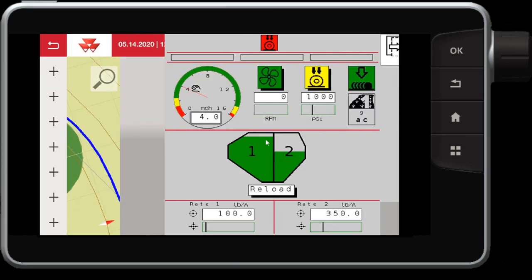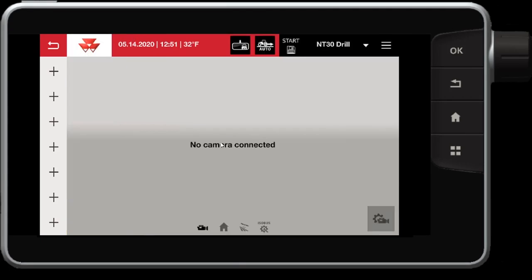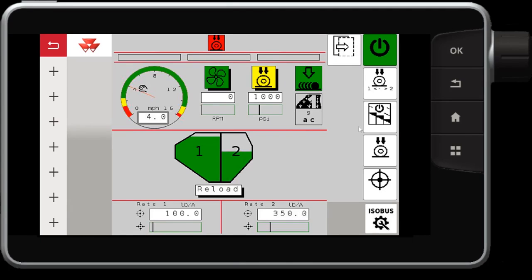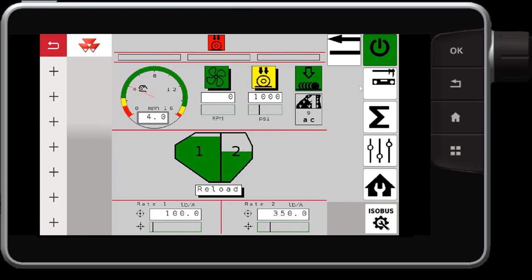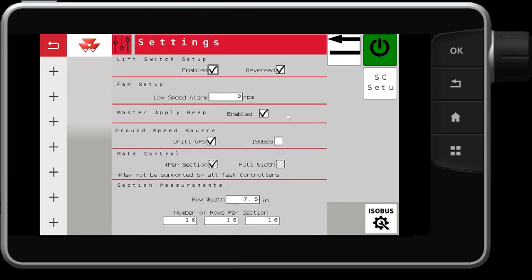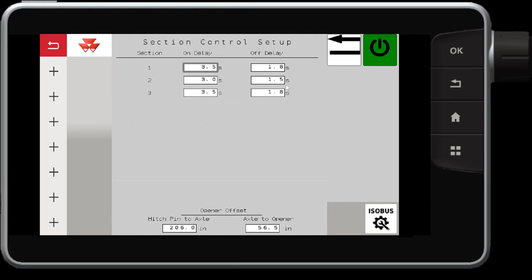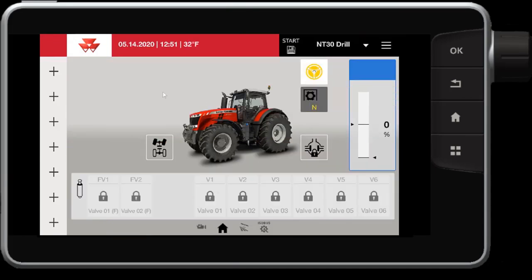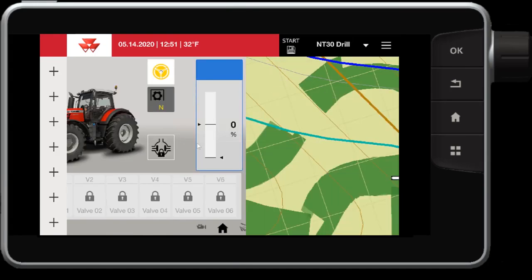If we swipe over to the operating mask, we have settings — in this case the MT drill — we can go into settings, section control setup, and this is where those numbers are coming from. It is recommended that you change any sort of on and off delays in your ISO operating mask itself, not in the section control screens, unless you absolutely need to.